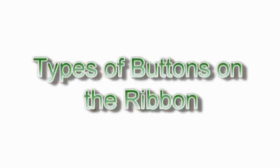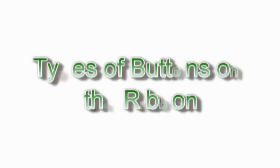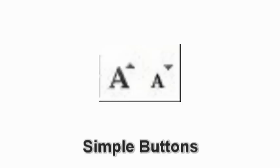Types of Buttons on the Ribbon. Simple Buttons. Simple Buttons perform their command with one simple click. Examples of simple buttons are the Grow Font Command button or Shrink Font Command button, which both perform exactly what they say they will do with one simple click.